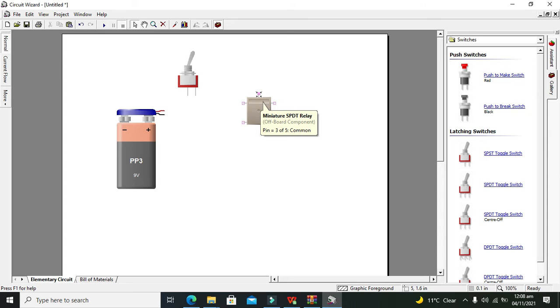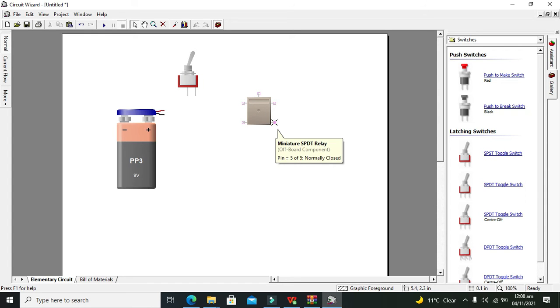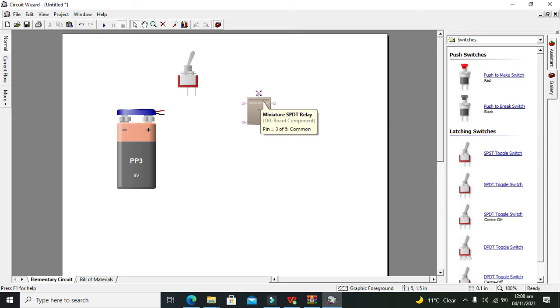This one is the third pin or common pin. When the relay is energized, this connection will break and normally open will be attached to the common one.